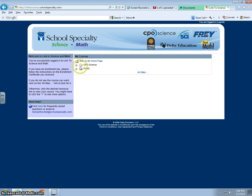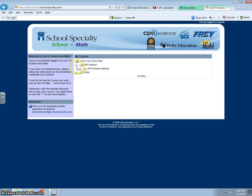From this page there is a CPO Science folder. Click on the plus. This will bring another dropdown CPO Science National folder. Click on the plus.